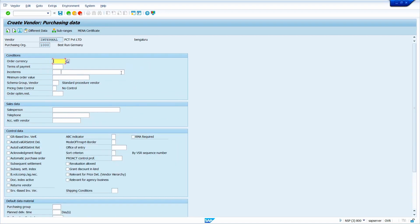Here enter the vendor currency. My vendor currency is INR. Now enter the terms of payment — I am going to enter 3001. The purchase order uses this terms of payment. Now enter the vendor schema group — I am leaving it blank, so the system takes the default schema group. Now select the GR-based Invoice Verification checkbox. Based on my requirement, I maintain the fields here.